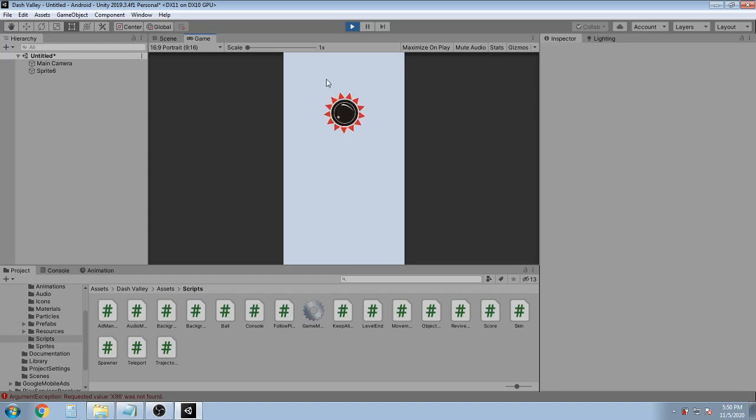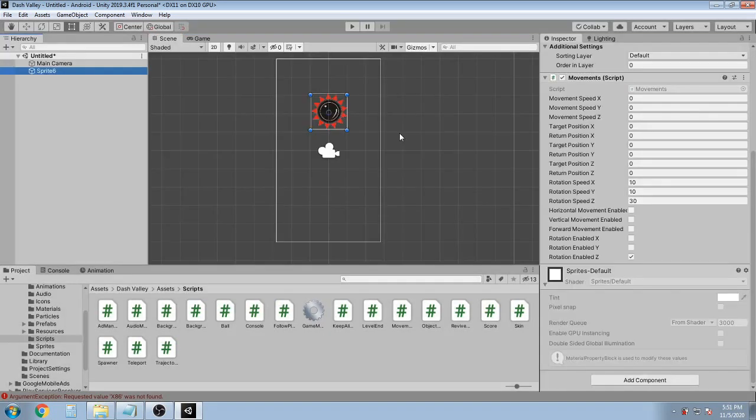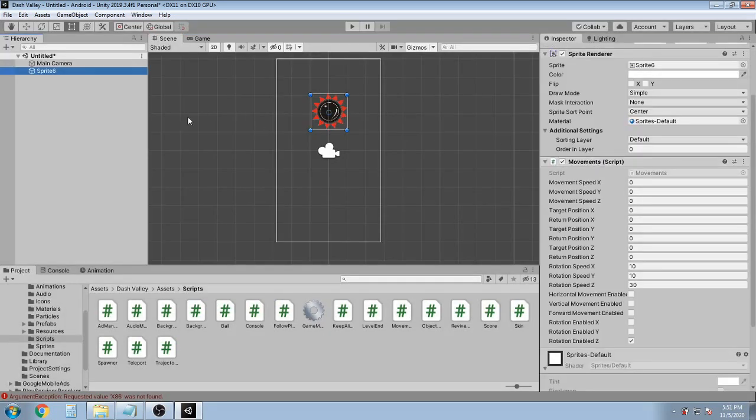This is cool, right? What if I want the sun to patrol along the X axis while rotating? Let's get back in the scene.